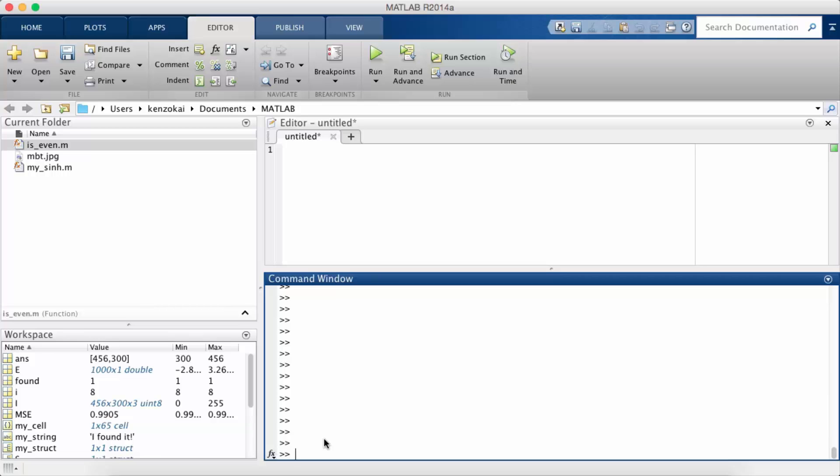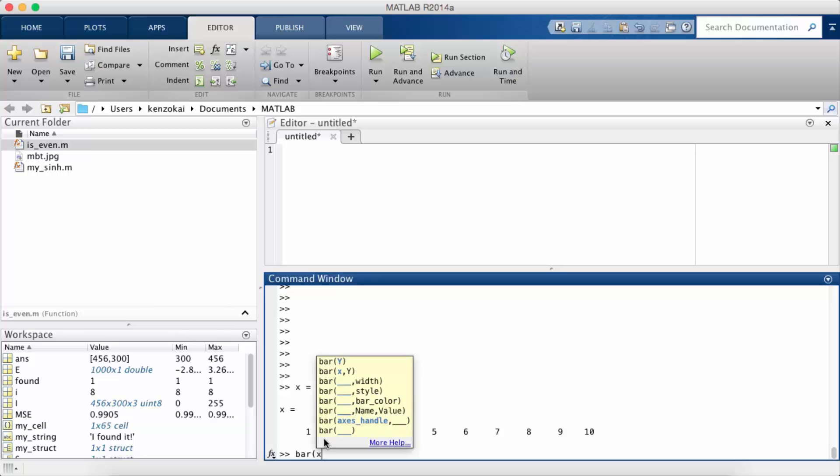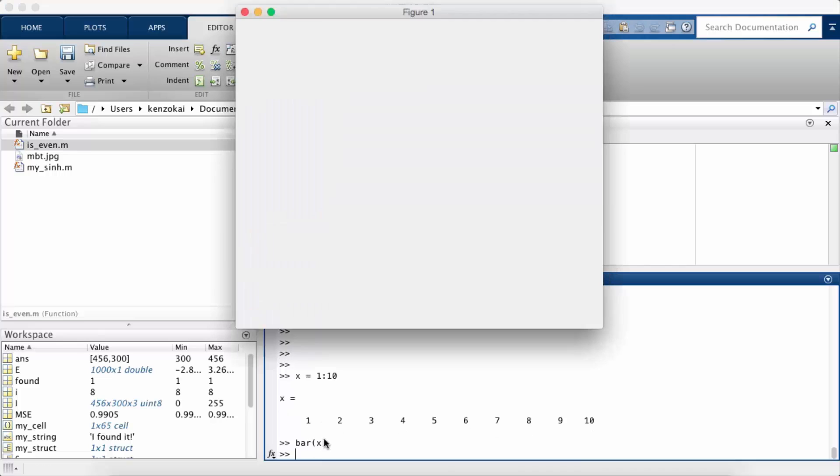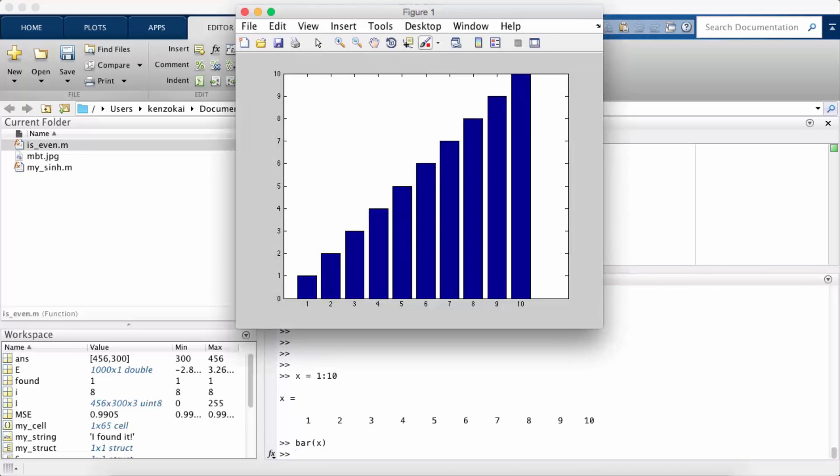So the bar plot. Suppose we have some sequence of data. Let's just say x equals 1 to 10 and we want to plot this on a bar chart. We just call the method bar, pass in x, and we see the bar chart.